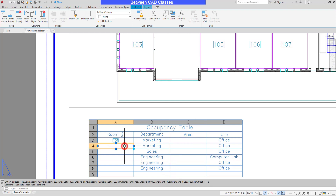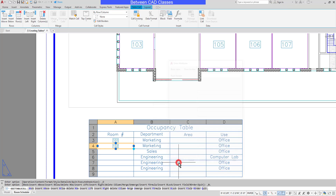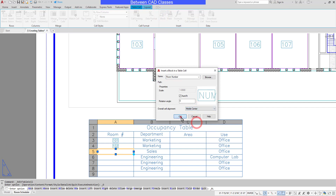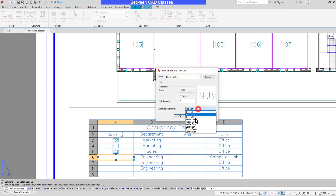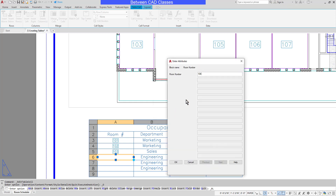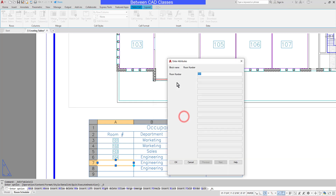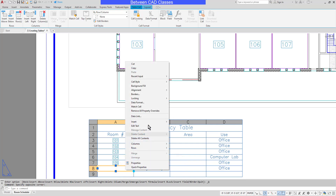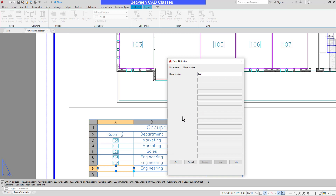I'll repeat the same process to enter the rest of the blocks — Insert Block, Room Number, Middle Center, click OK — entering 102, 103, 104, and 105. Note that you can also right-click on the cell and find Insert then Block there as well. Finally I'll put in room number 106 and click OK.